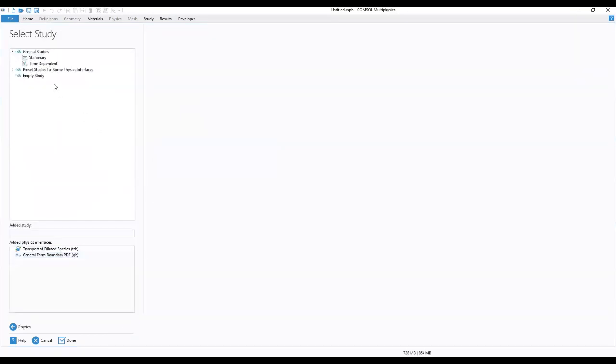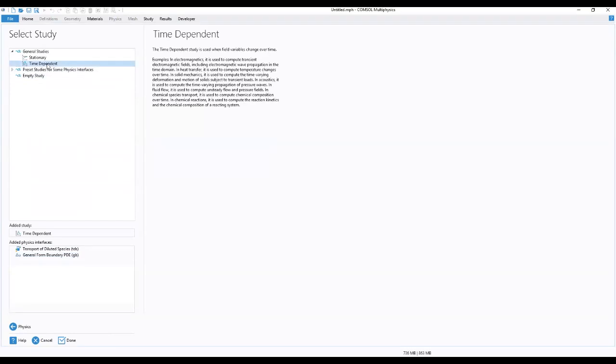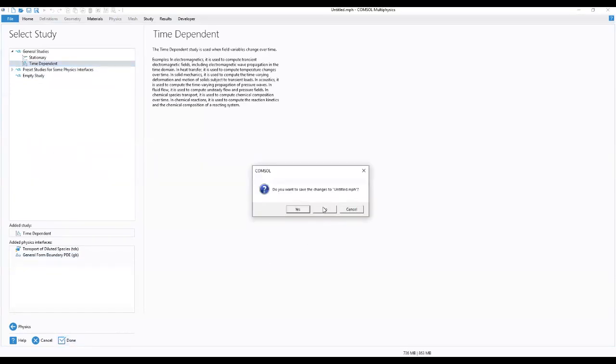Now we move to our study. We'll be using a Time-Dependent study, so we add our Time-Dependent study and click Done.